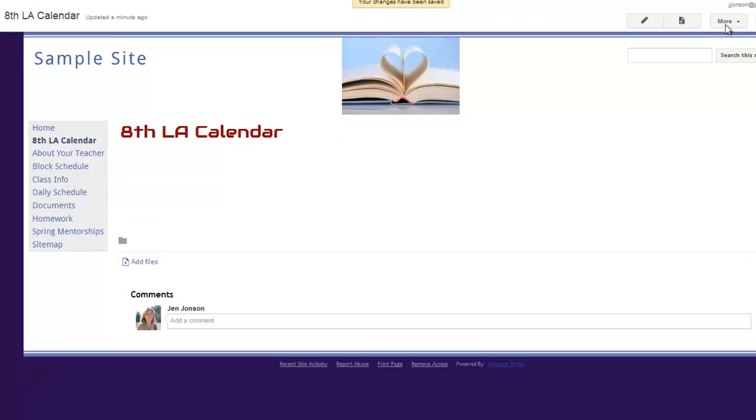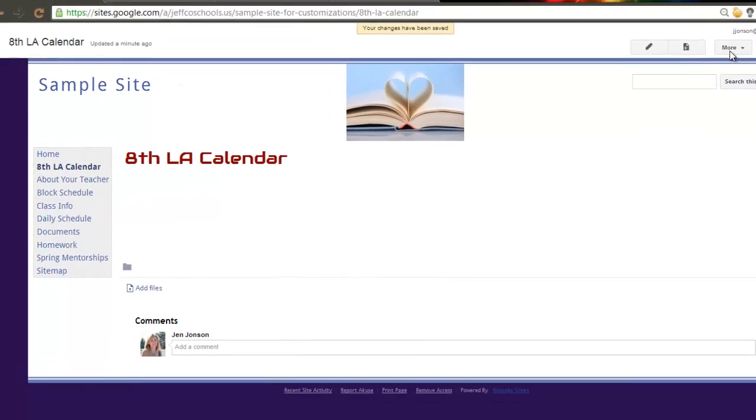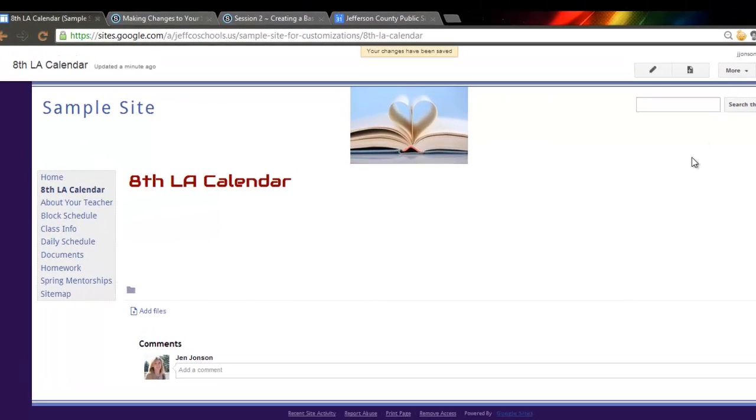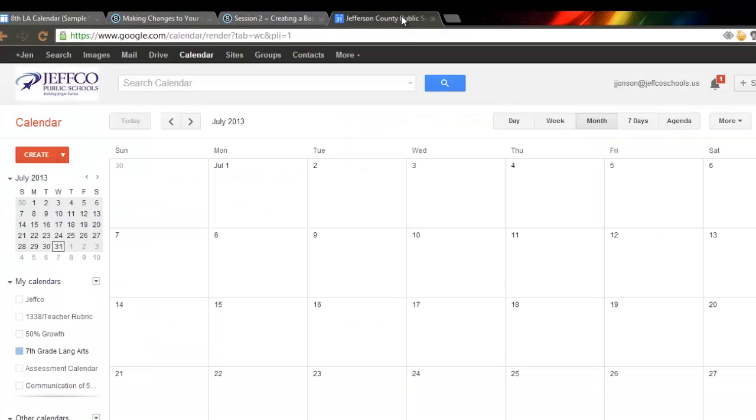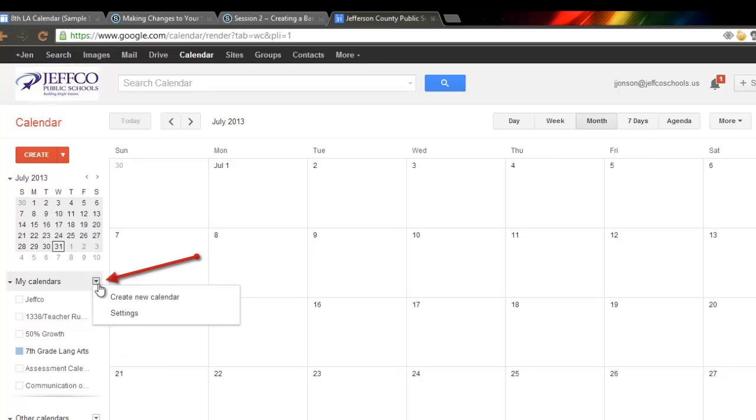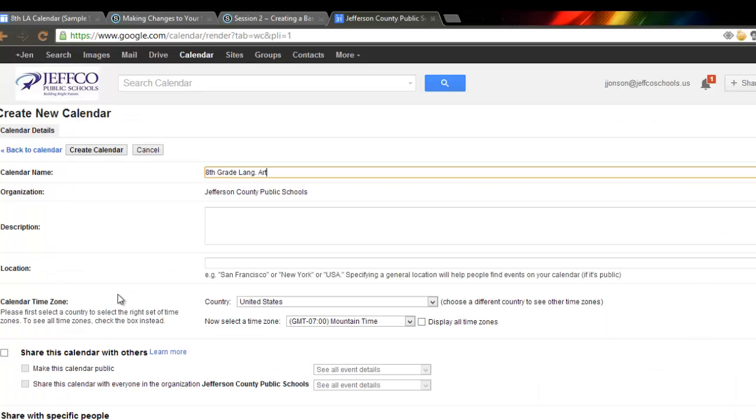Step 2 is to create a calendar for your class. So, I'm going to hop over to my Google Calendar at calendar.google.com and create a new calendar for my English 8 class.